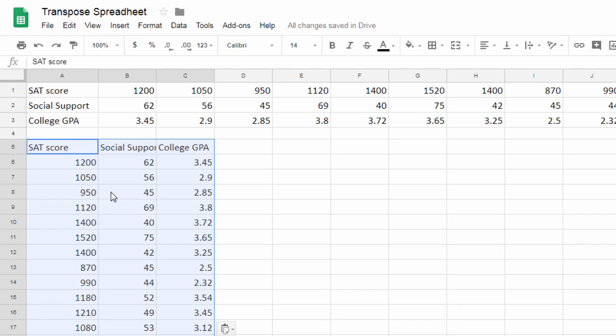So SAT score 1200, it's right here, SAT score 1200. Social support goes down now in column two, and then college GPA goes down in column three.